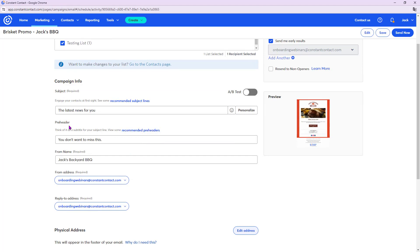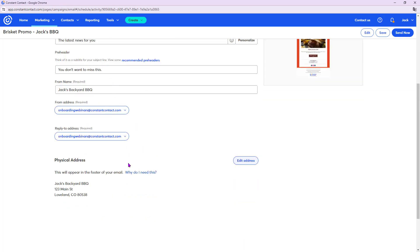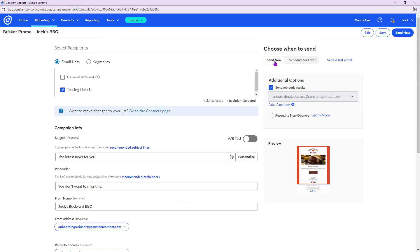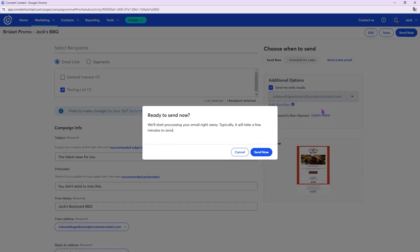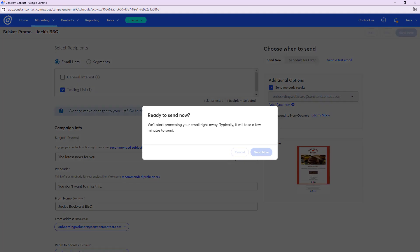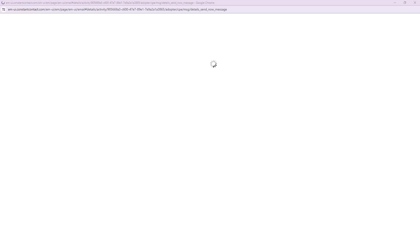This is where the testing list we made at the beginning comes into play. Choose your Testing List. Here you can also edit the subject line and preheader — preheader is a subtitle that shows under the subject line in the inbox. There are also AI-recommended subject lines and preheaders that scan your email content and give you options. Make sure the physical address is filled in — it's required by law. Then click Send Now.